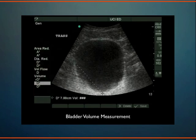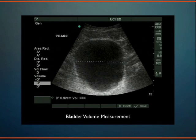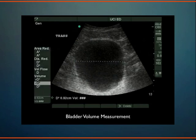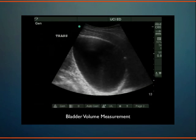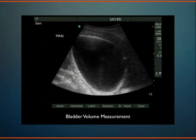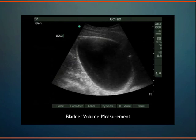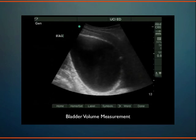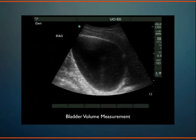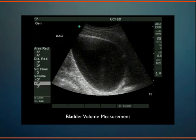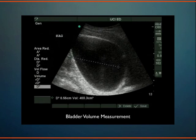D1 is entered as height, D2 as width. Then we unfreeze the machine, move the probe into a sagittal plane, and get the length of the bladder. Those are the three dimensions — height, width, and length. You can enter these into some machines, or multiply the values to estimate the bladder volume.